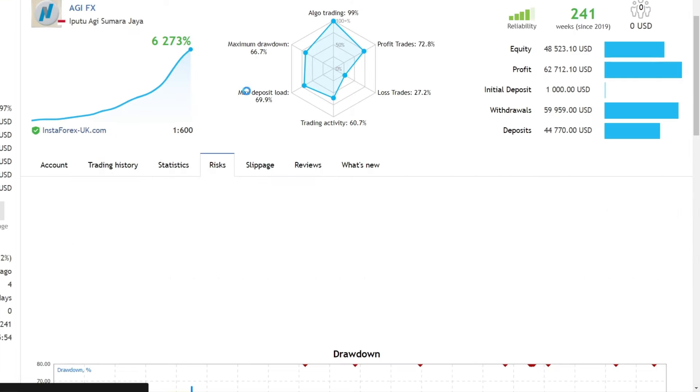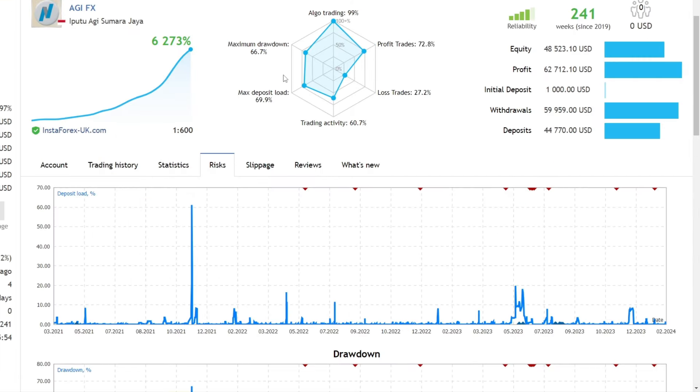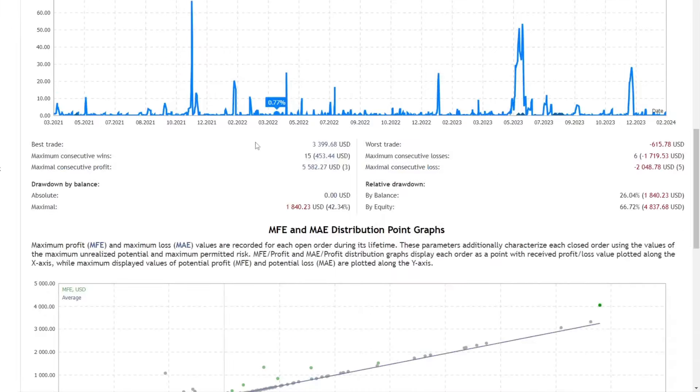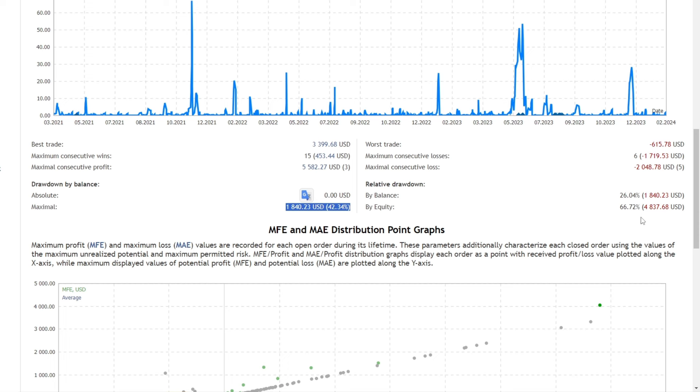Next, I will analyze the risk of drawdown. Even though the profits generated were very good, the drawdown that occurred was quite large, reaching 66% with nominal equity of $4,837.